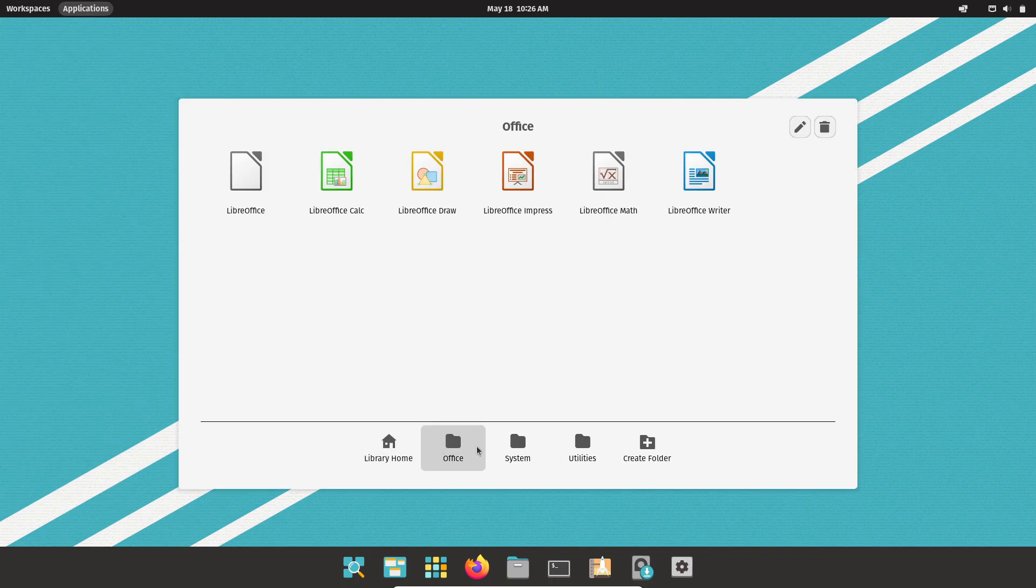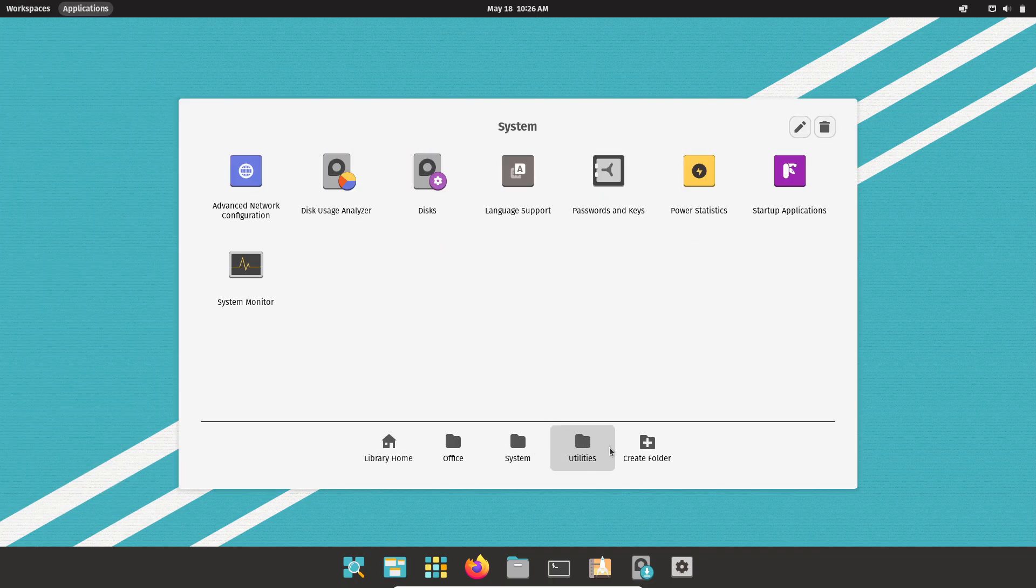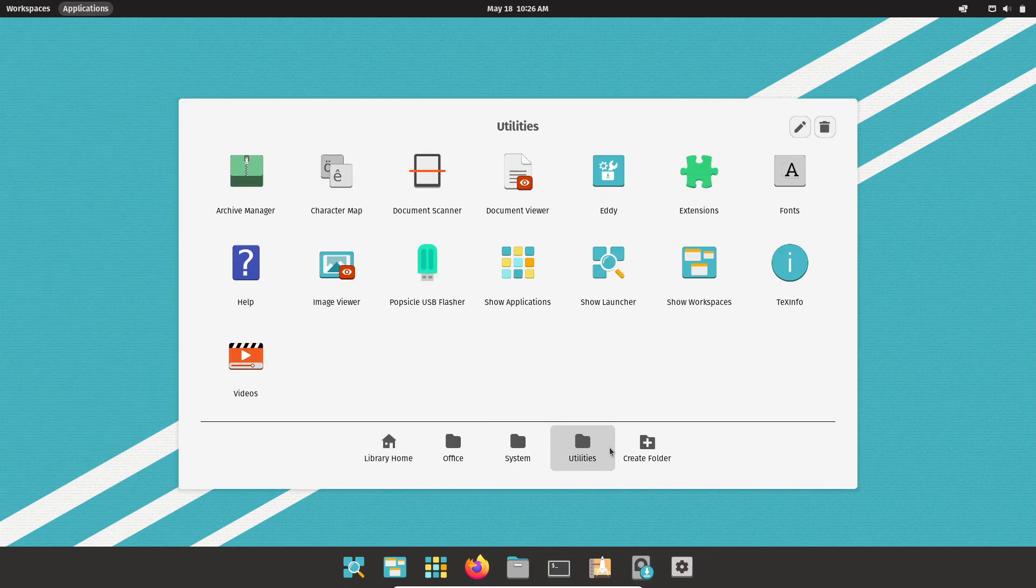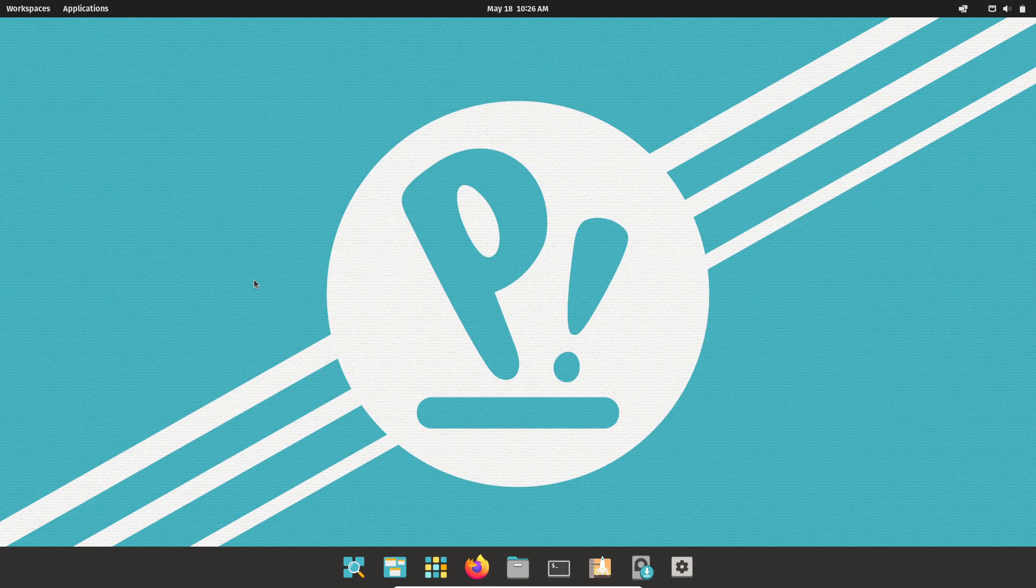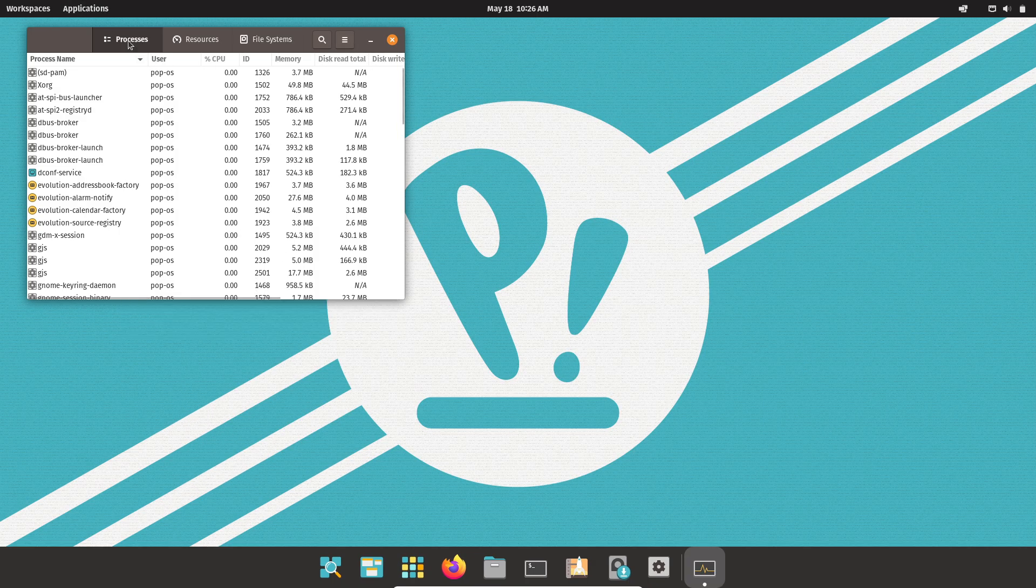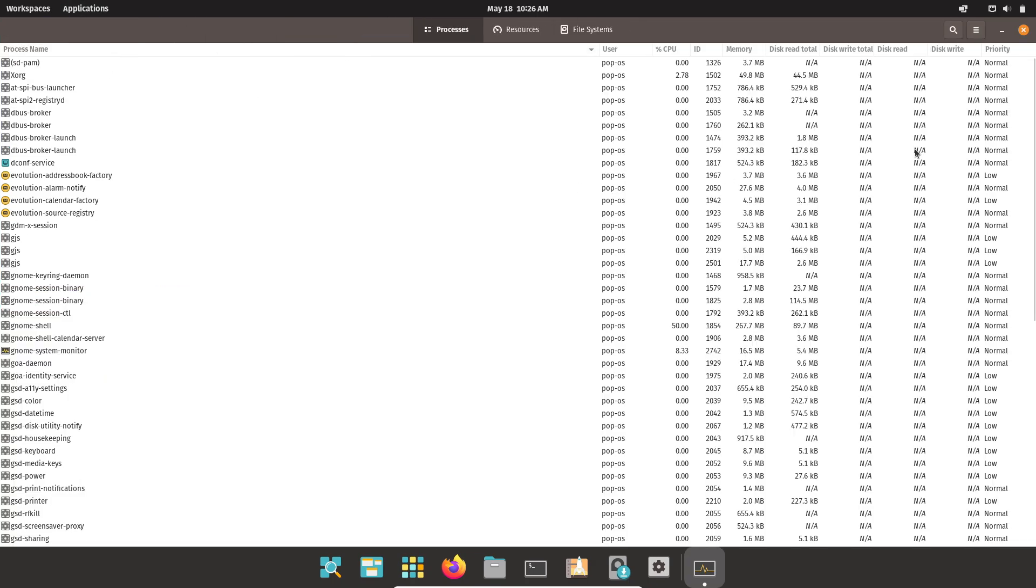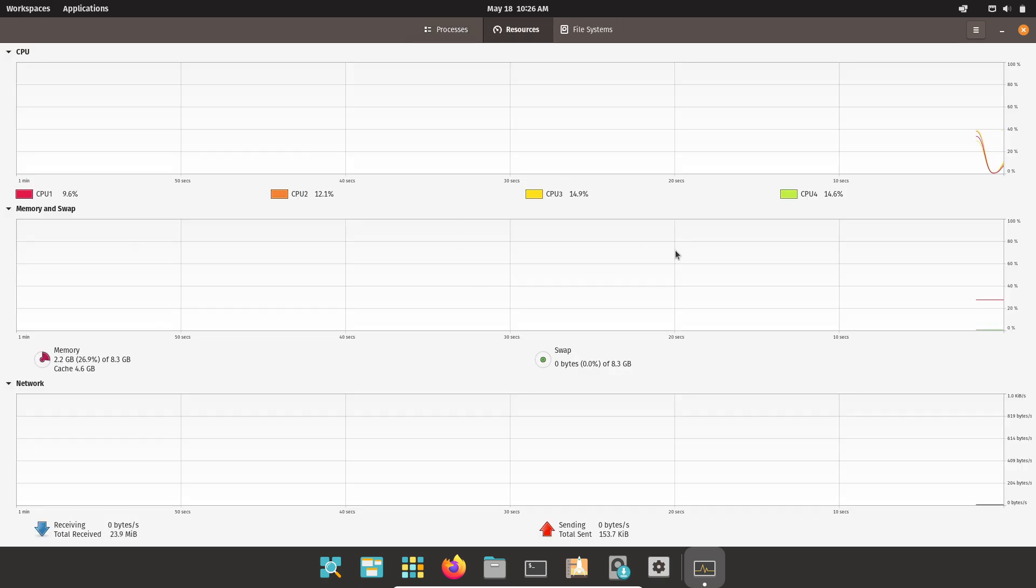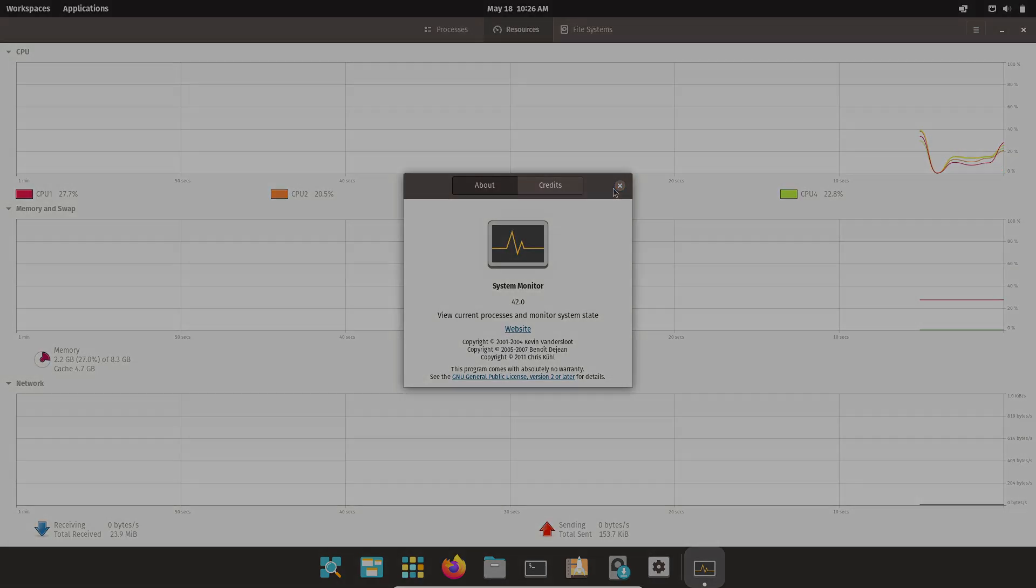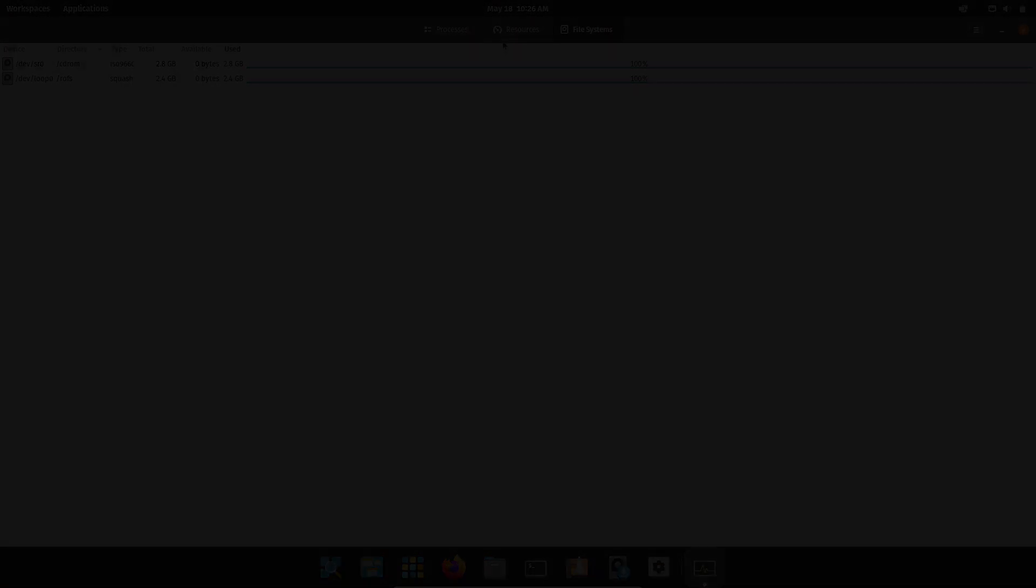Out-of-the-box, PopOS applies conservative GPU profiles and CPU-scaling governors when unplugged, granting users from 7 to 10 hours of mixed-use battery life on modern hardware.